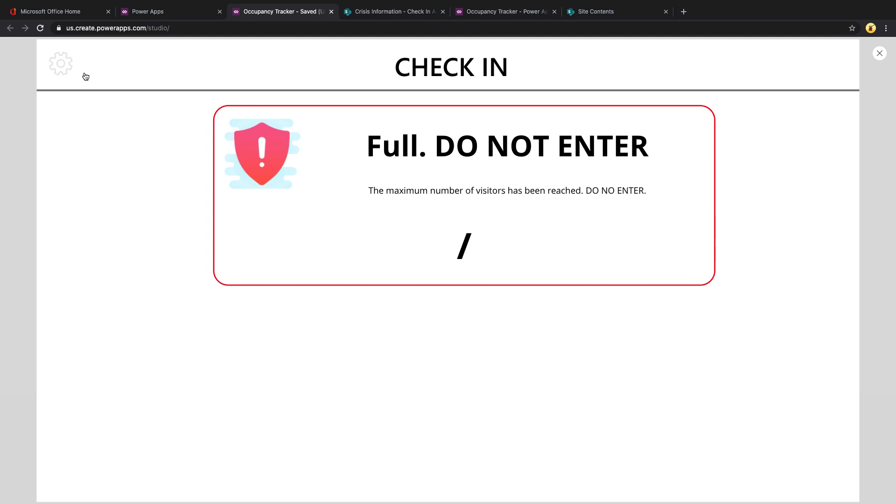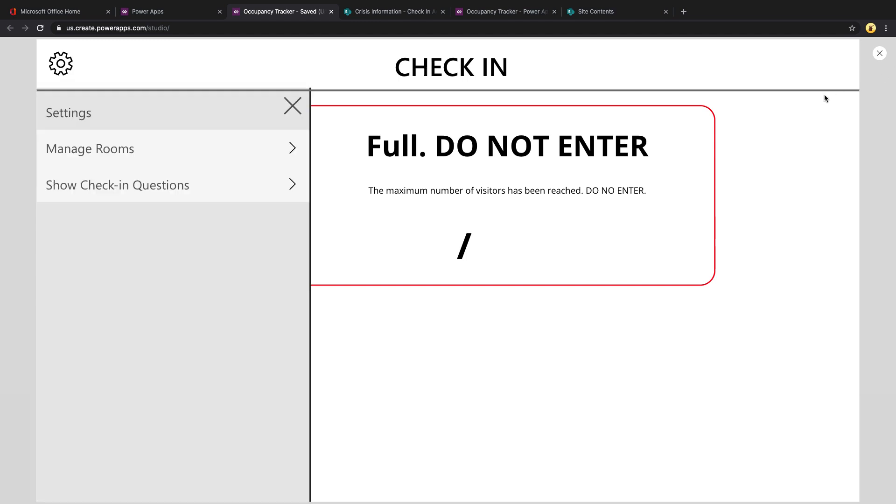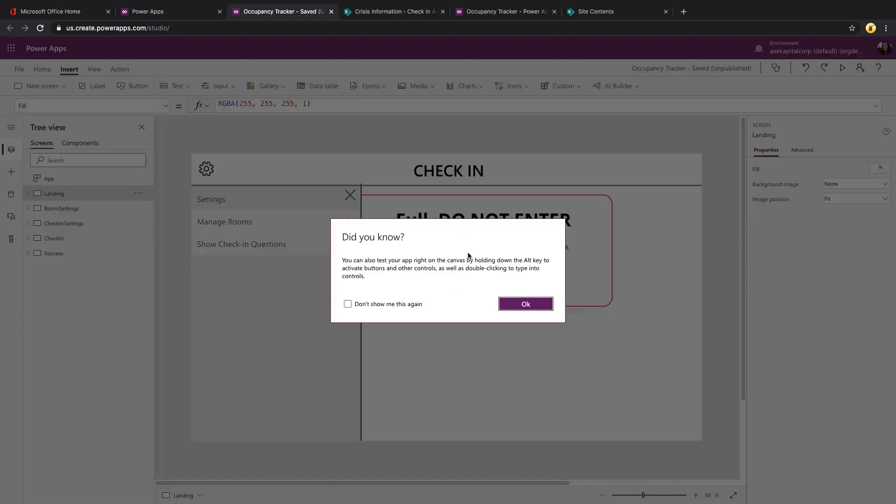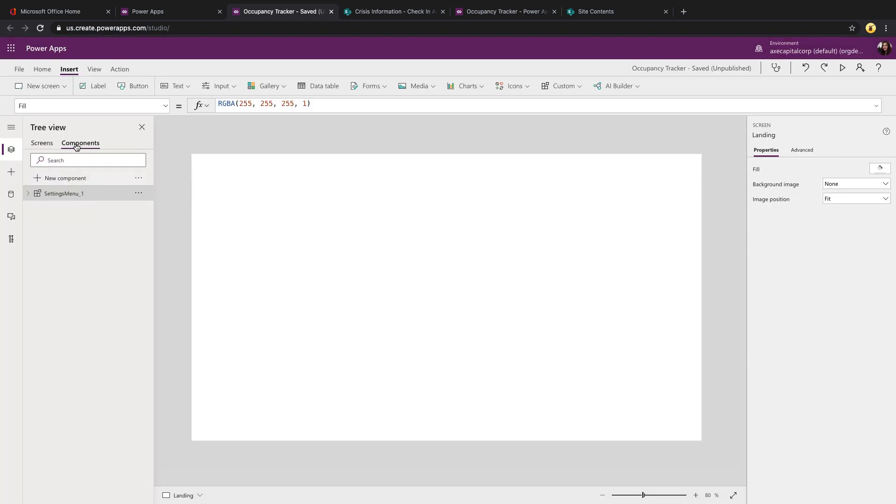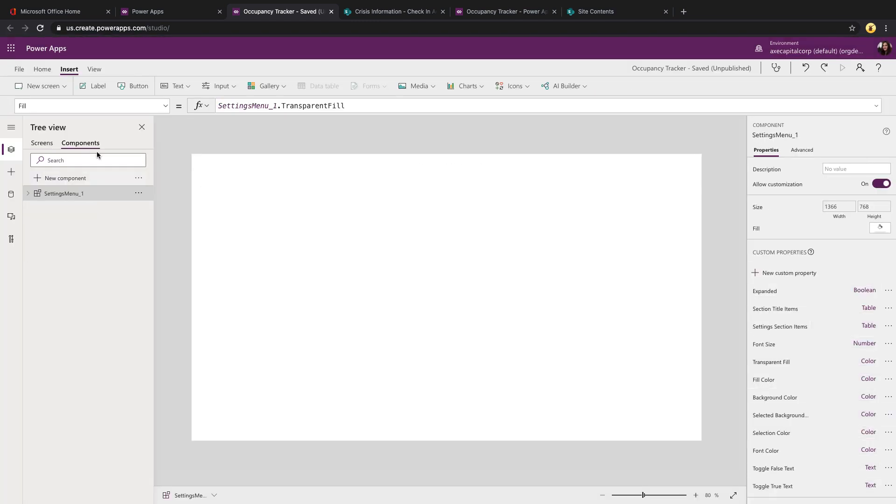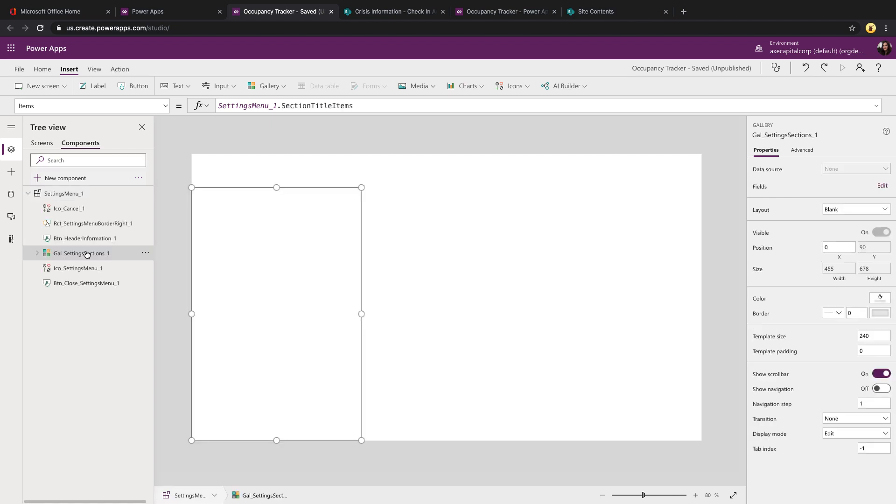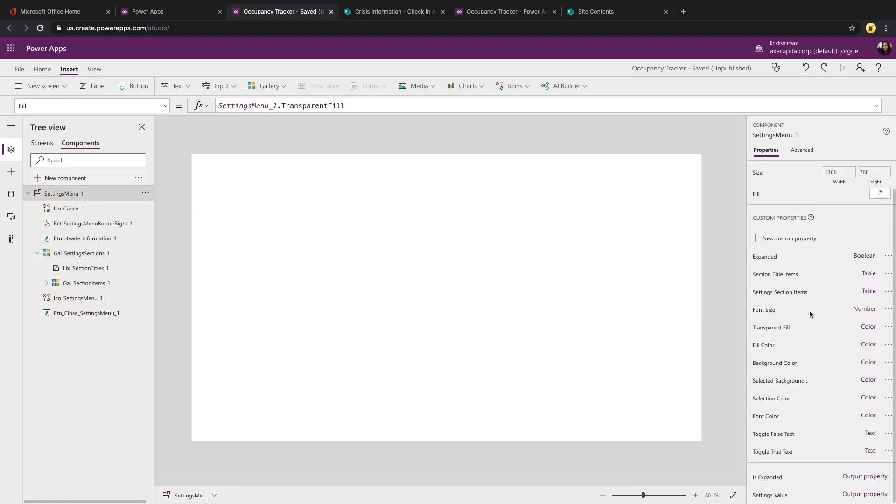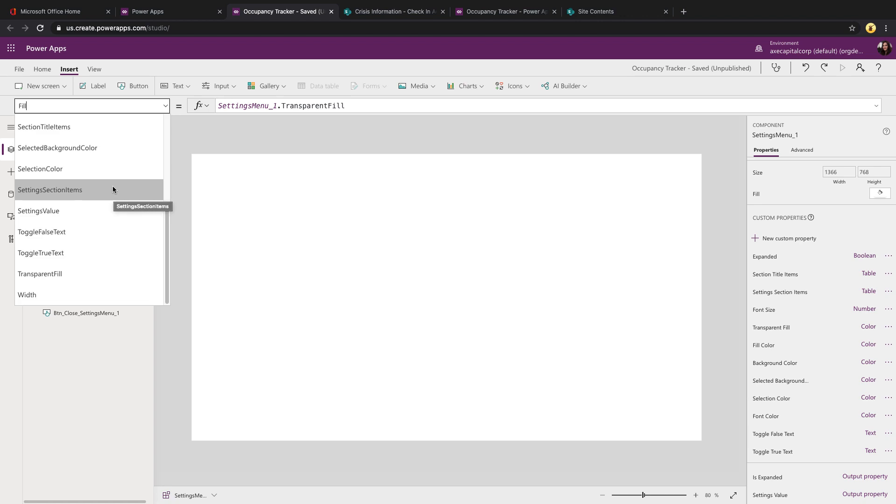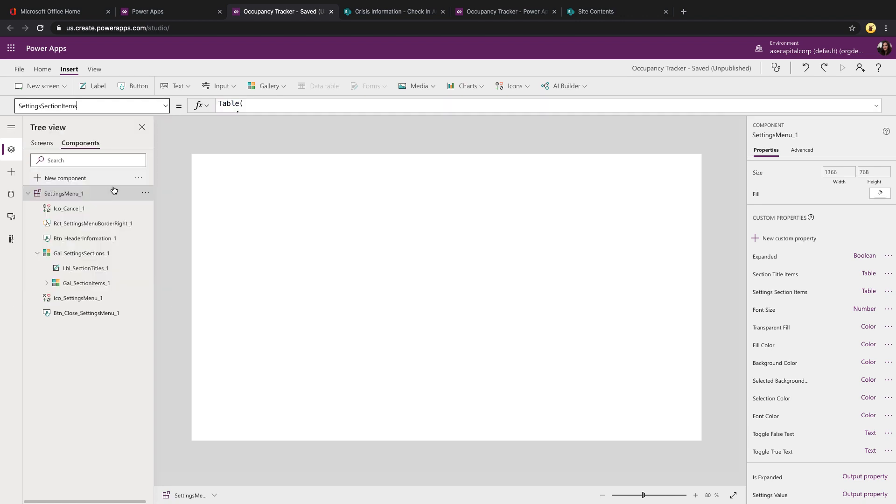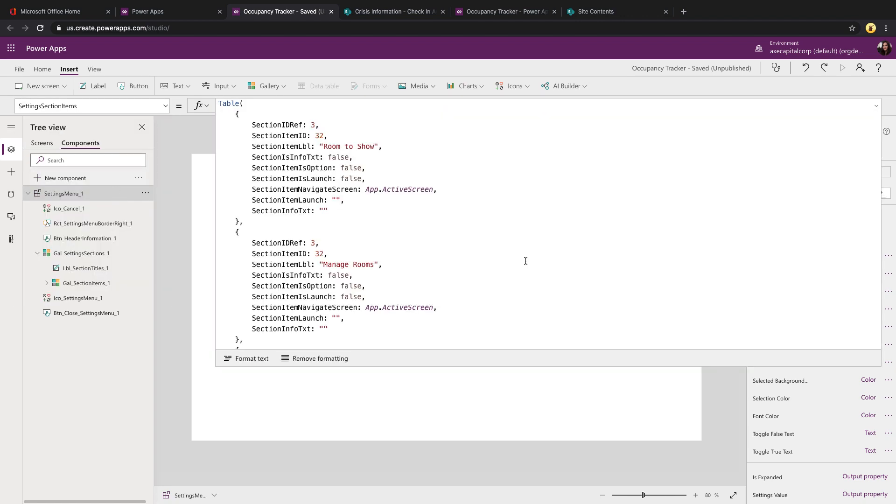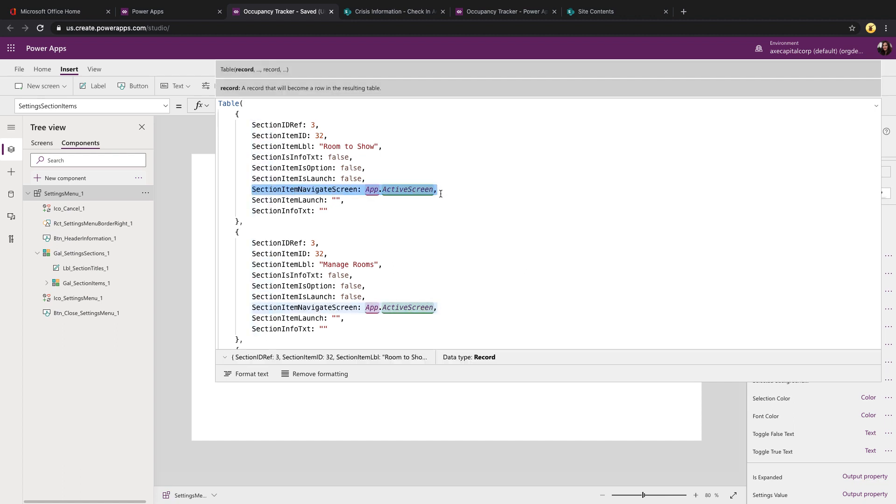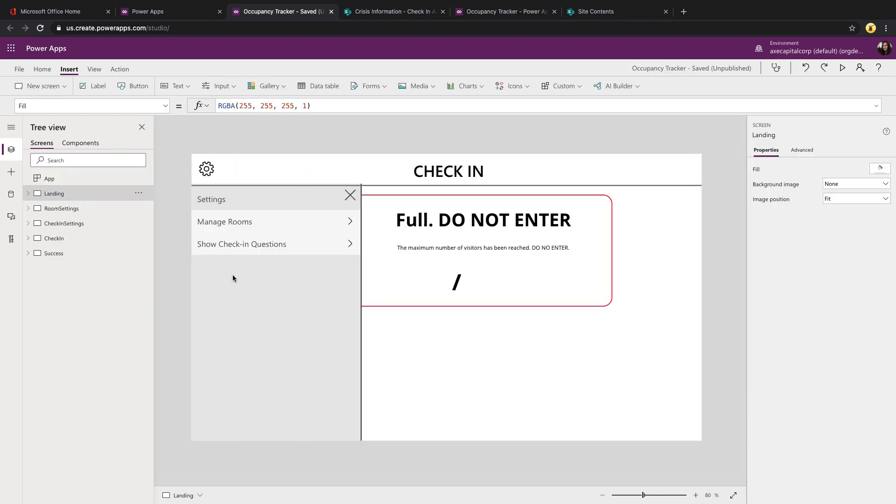For this settings button, I'm actually using a component. So if I click on the components tab, you'll see I have a settings menu component. And really all it is is a gallery. And we have some component input properties, particularly the one you want to look at is the one called settings section items. And this is where you'll store what to show in the gallery of settings options. You can put in the label and then the screen that this should navigate to. The two settings included in this app are to manage rooms and to show check-in questions.